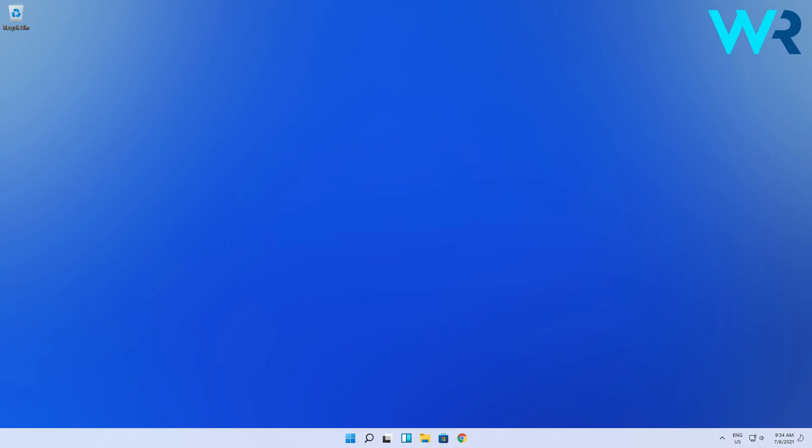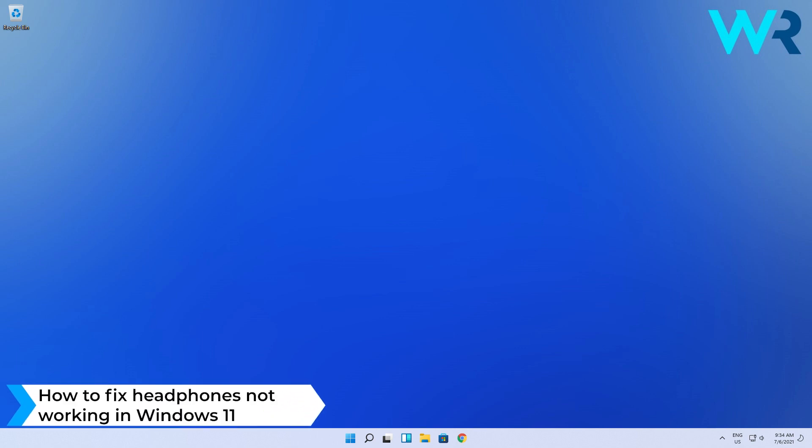Hey everyone, Edward here at Windows Report and in this video I will show you how to fix headphones not working in Windows 11.